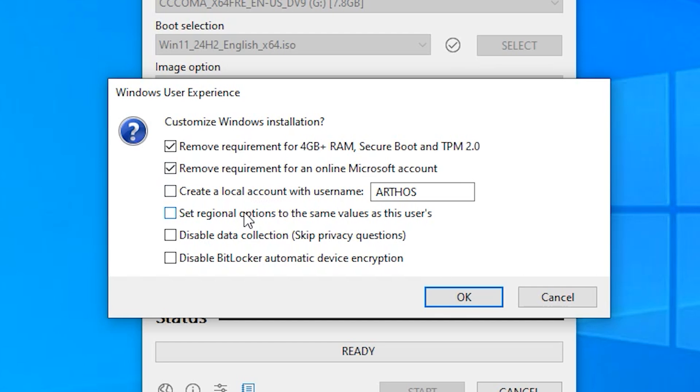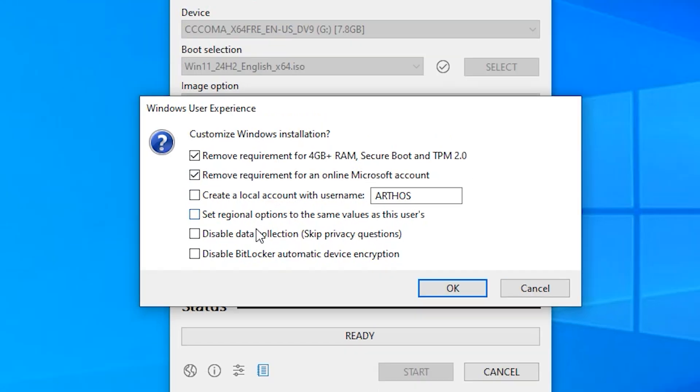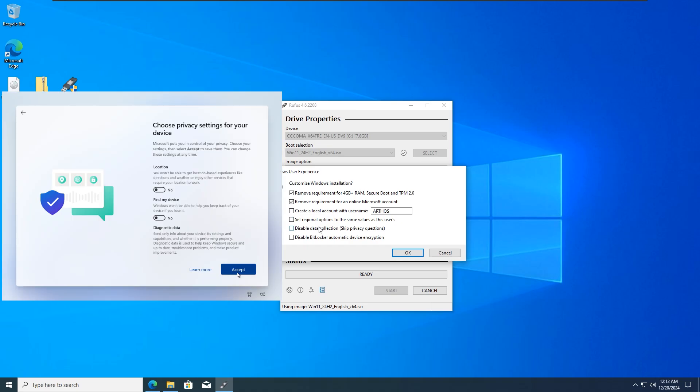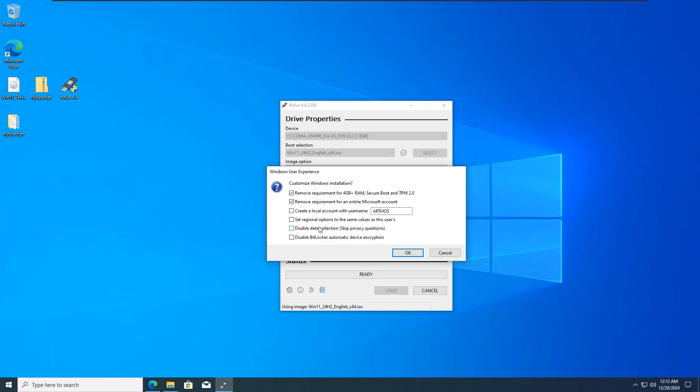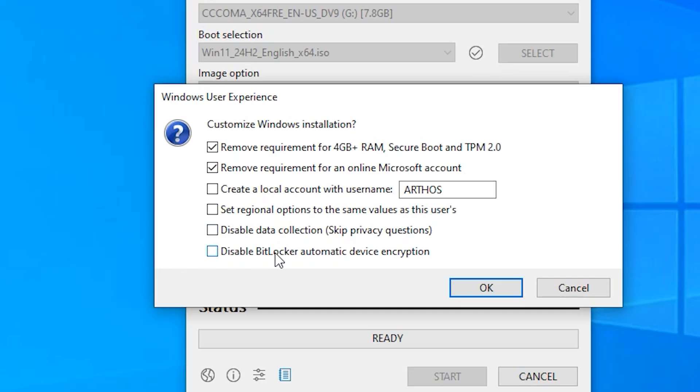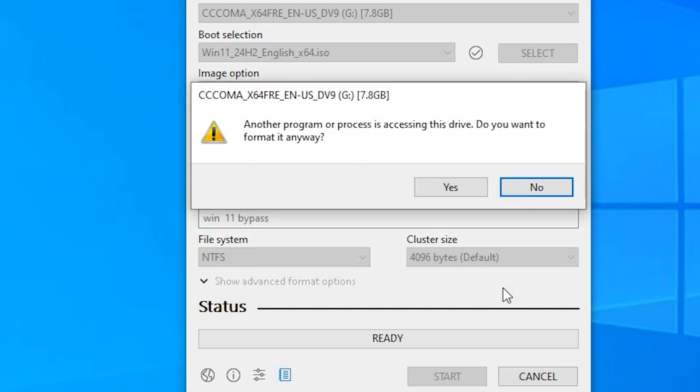Create a local account with username. Set regional options to the same values as this user. Disable data collection. It's going to skip privacy questions. Then lastly, disable BitLocker automatic device encryption. I'm going to check all of these, then click on OK. Click on yes, then click on OK.